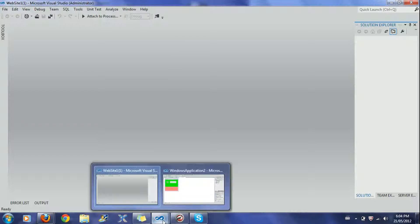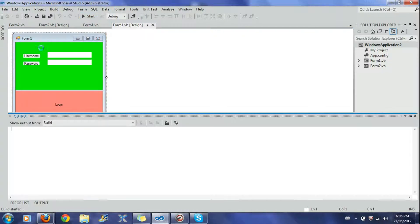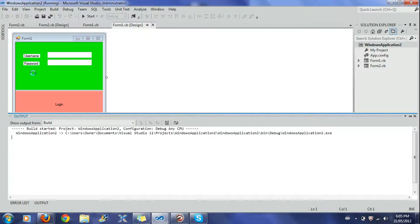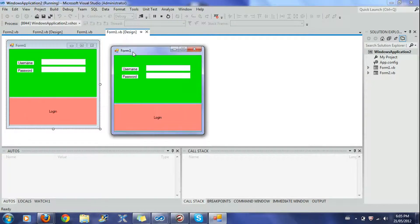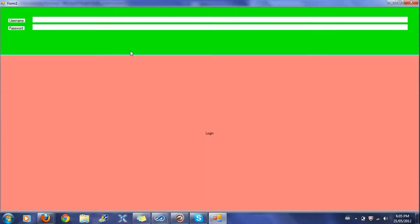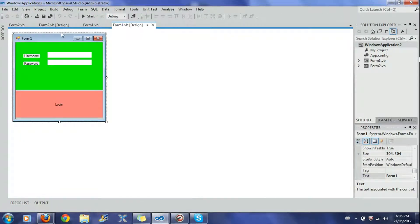Our end result will look like this, with different designs if you want — that doesn't really matter. As you can see, if I maximize it, it anchors and everything.